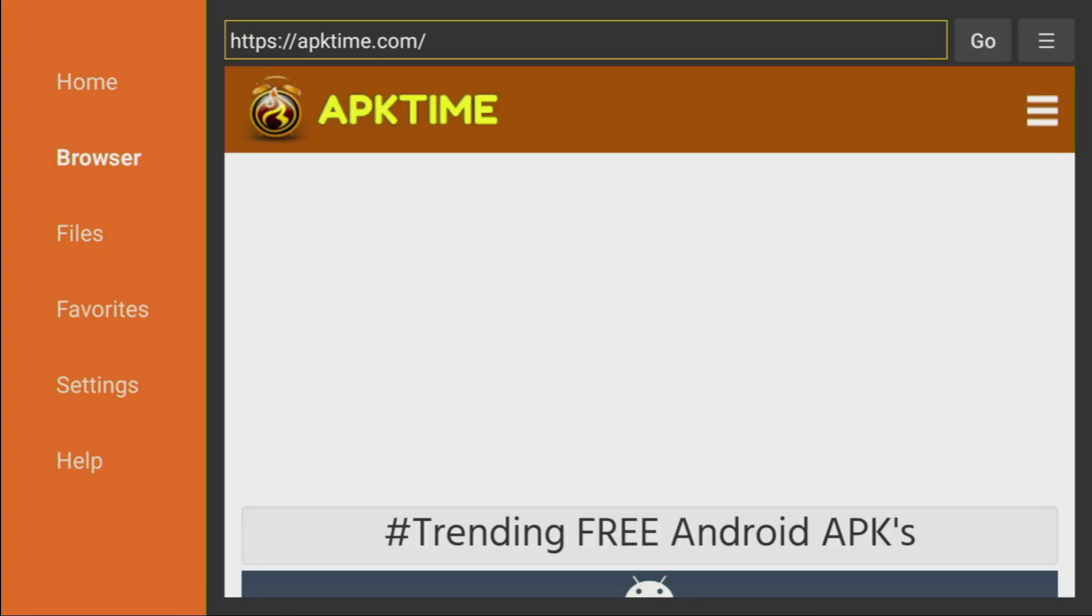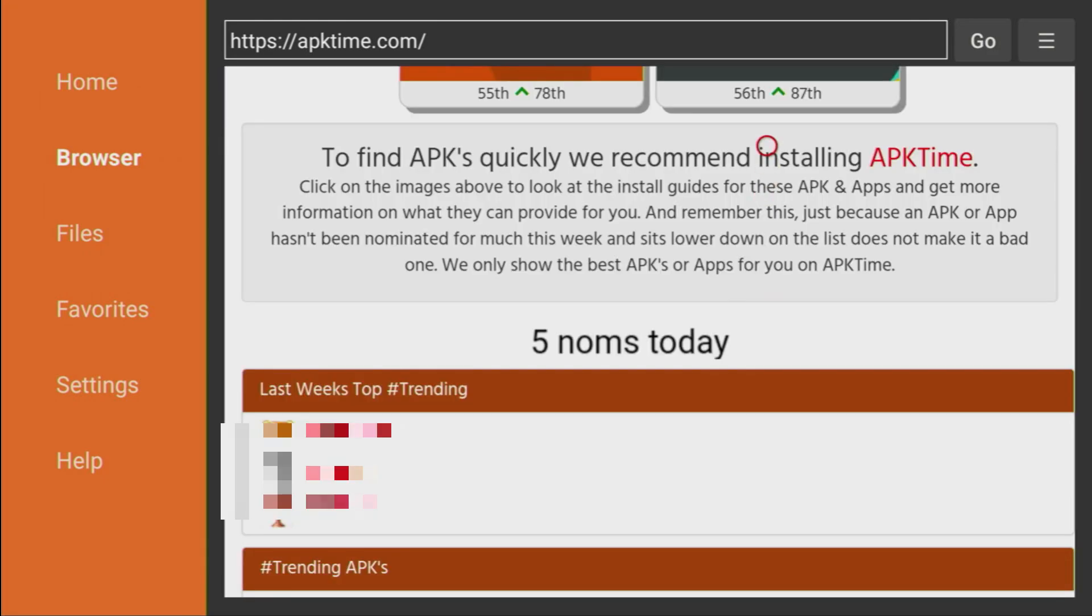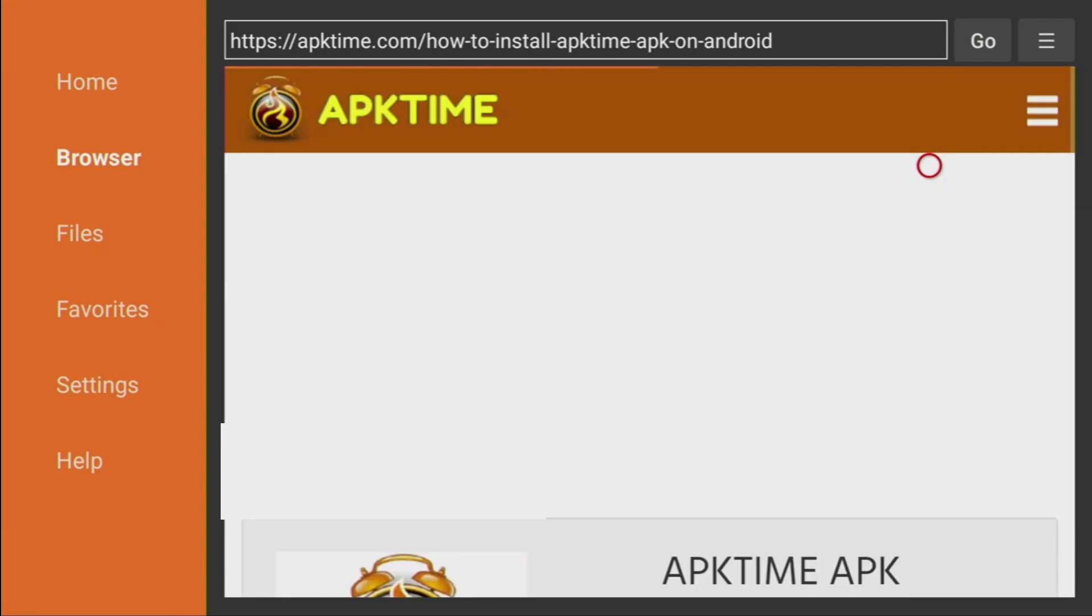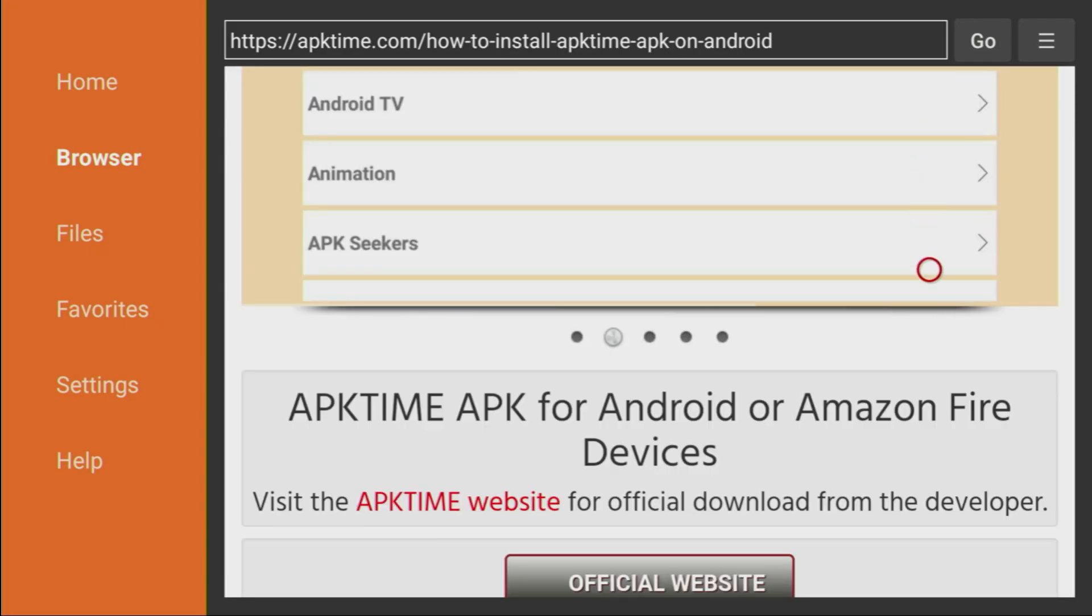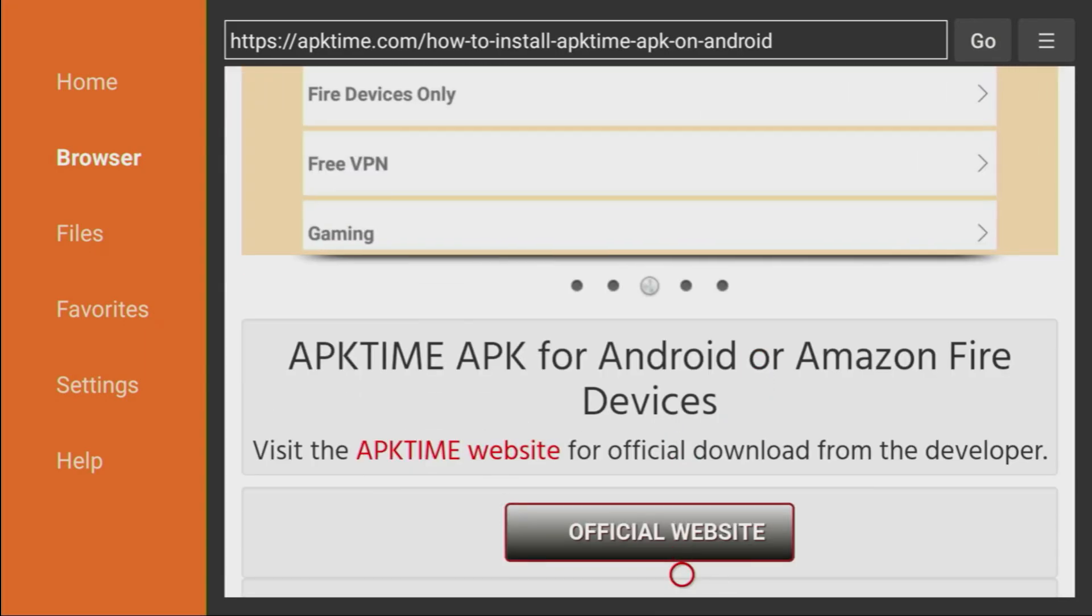Then a website is going to open and you have to scroll down. Keep scrolling until you see that red APK time button. You got to click on it. So click on that button. Then a new web page is going to open and you have to scroll down until you see that official website button. Click on it as well.